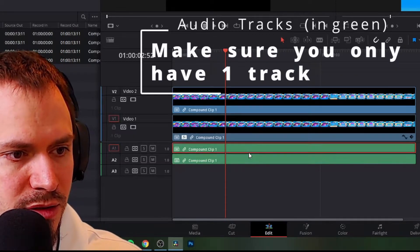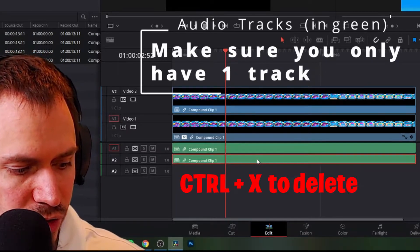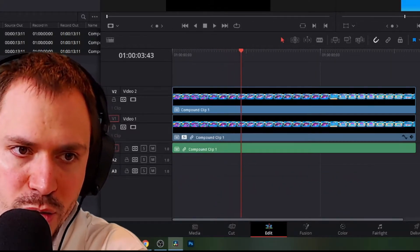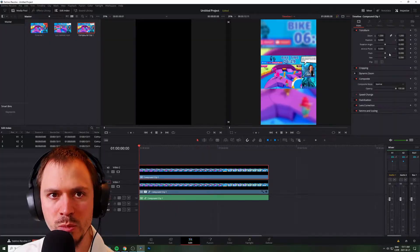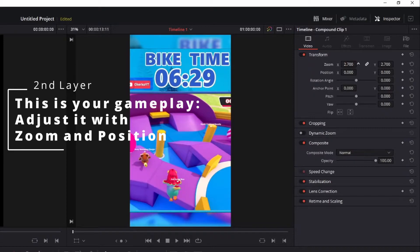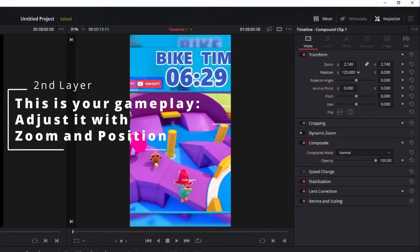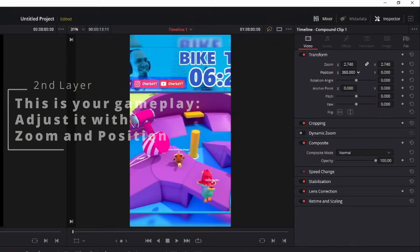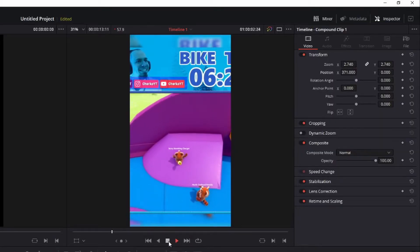You'll notice there are two sound sources — the green bars represent audio from the clip. You only need one, so click on one audio track and press Ctrl+X to delete it. Now you have one audio track. Go back to the Edit tab, click on your top clip, and play with the zoom again. Zoom in more so gameplay is clearly visible and your main character is centered in the middle. Use Position X to drag the character to the center of the frame.